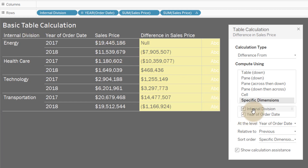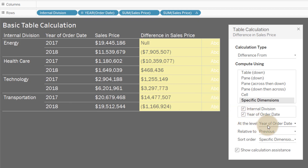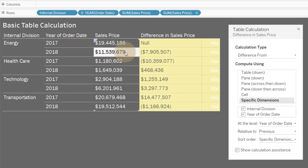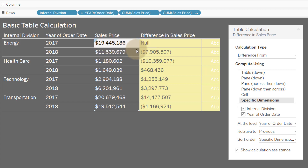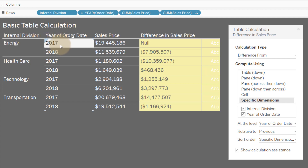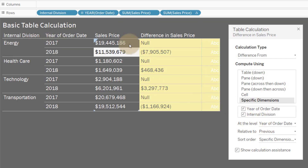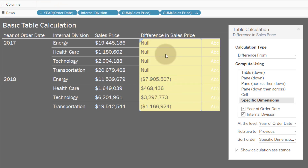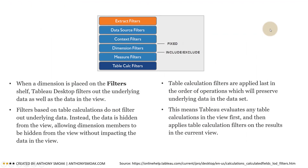Now I've got the same order here as I have in the view. We told the addressing we want internal division and year — internal division first, then year — and we want that offset to apply at the year level, so every row. Now it's doing the calculation correctly: 11.5 minus 19.4 gives us that negative 7.9. That weird 10.3 value — you can see that 1.1 minus 11.5 gives us 10.3, just because we had the addressing switched. Switching back, everyone's happy.